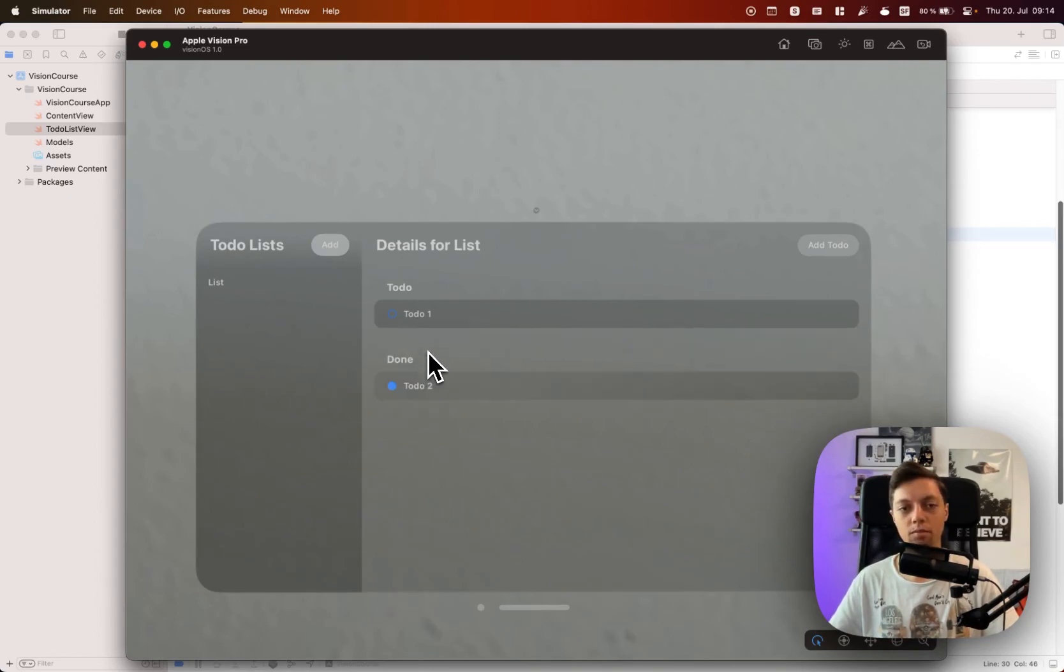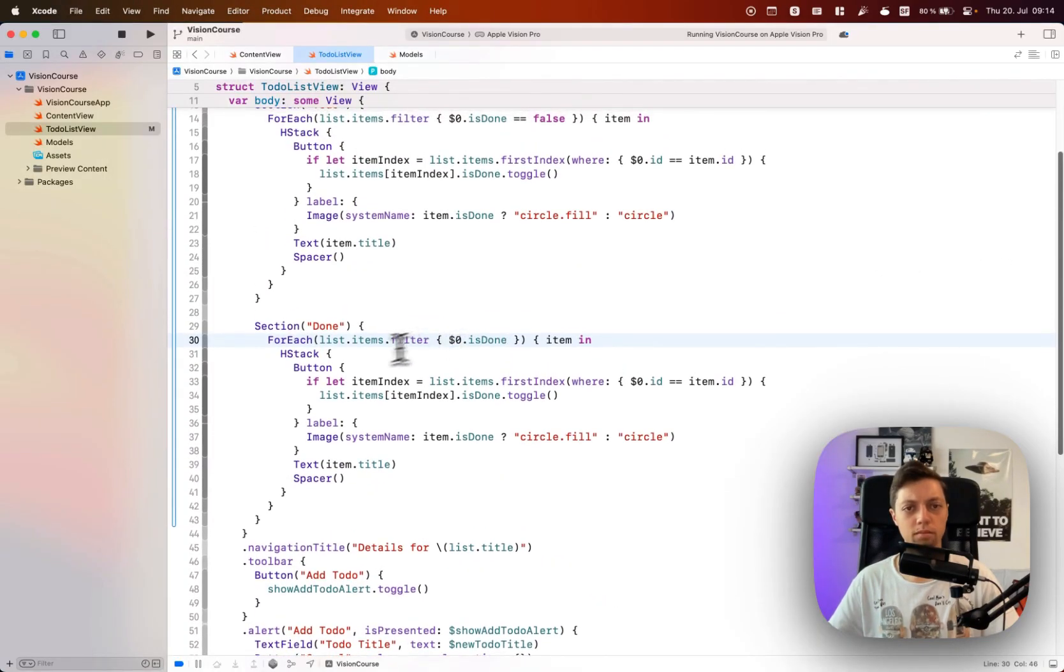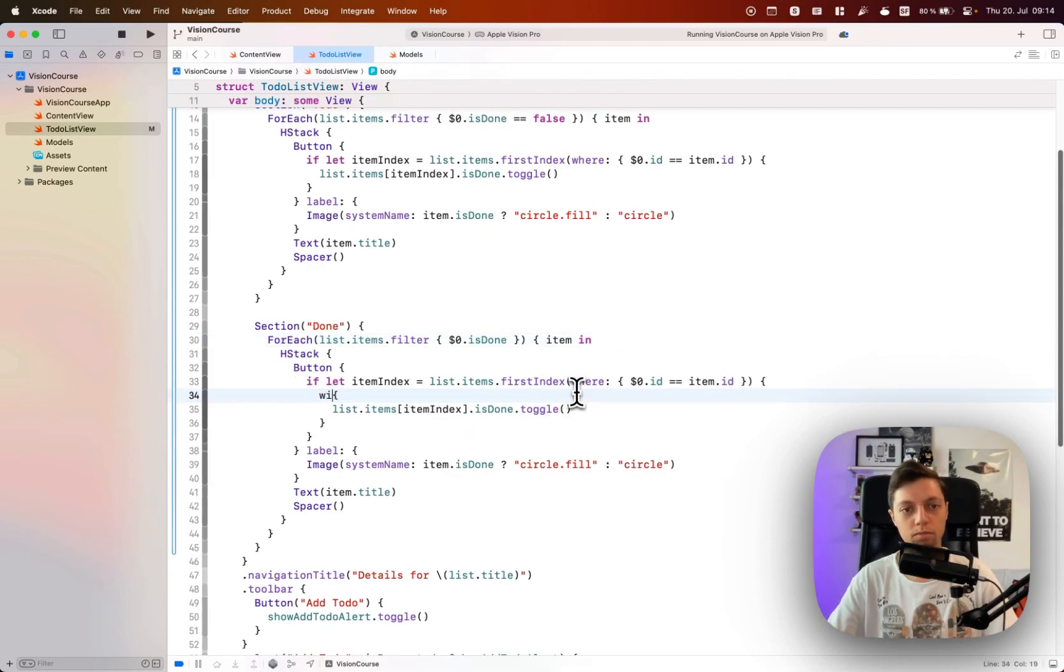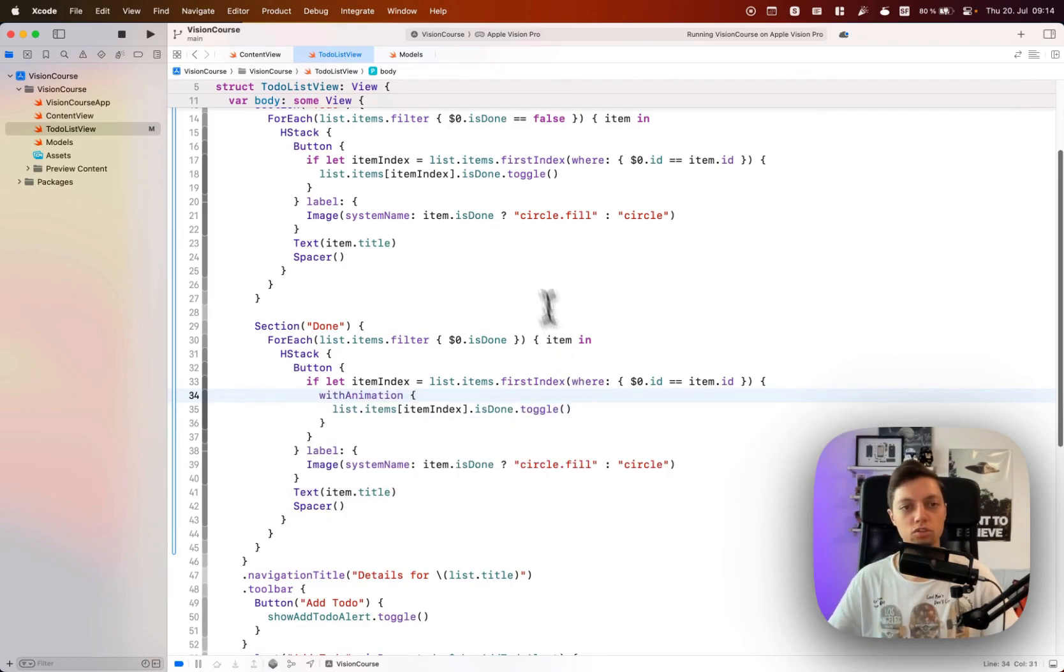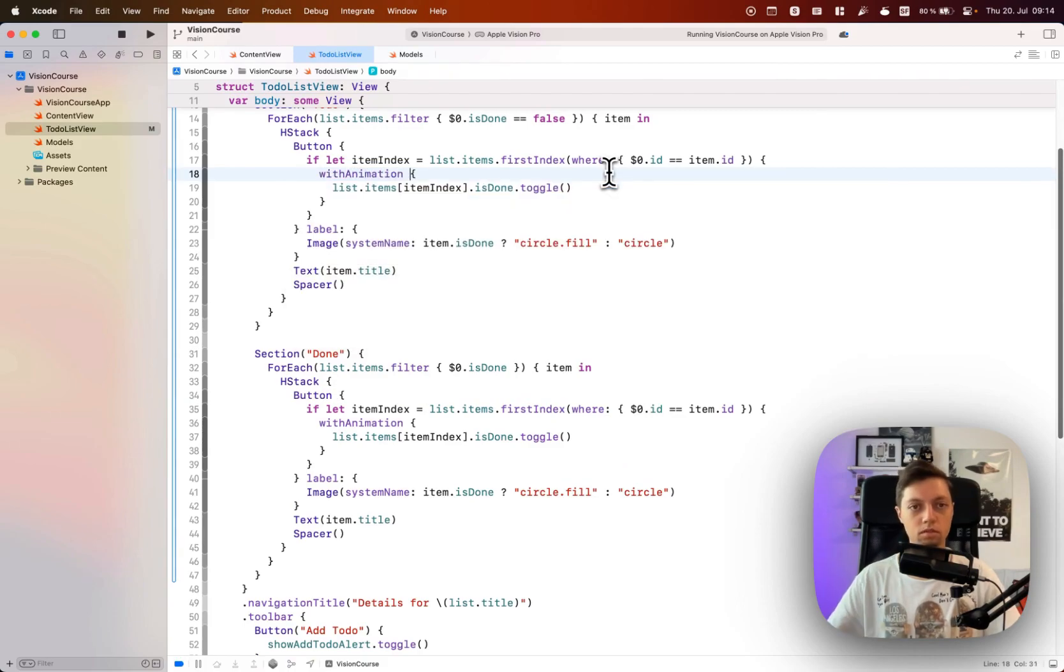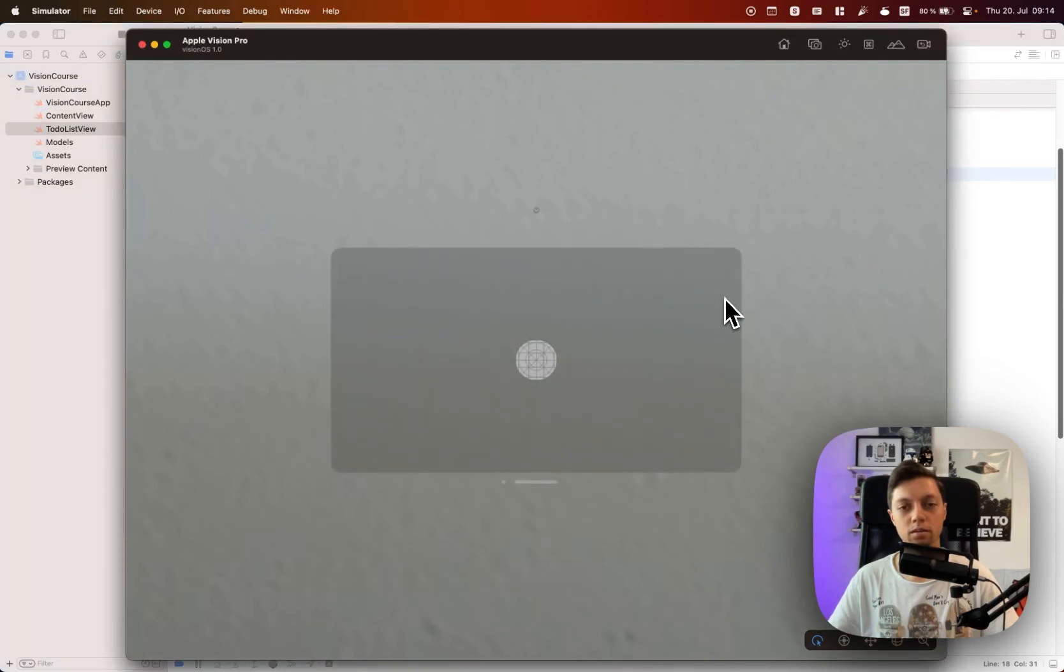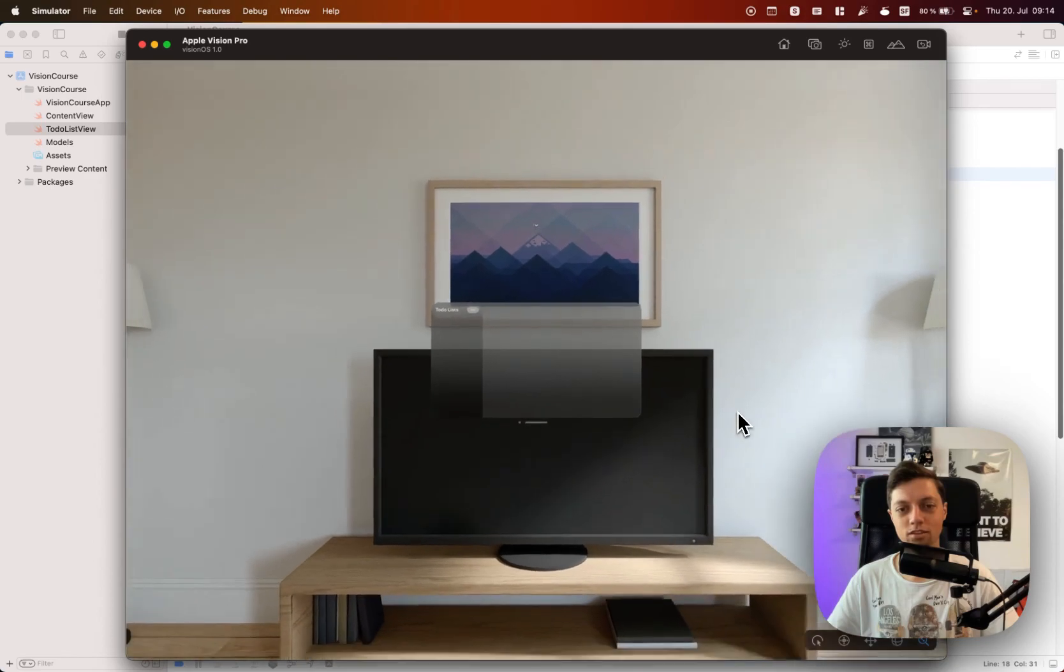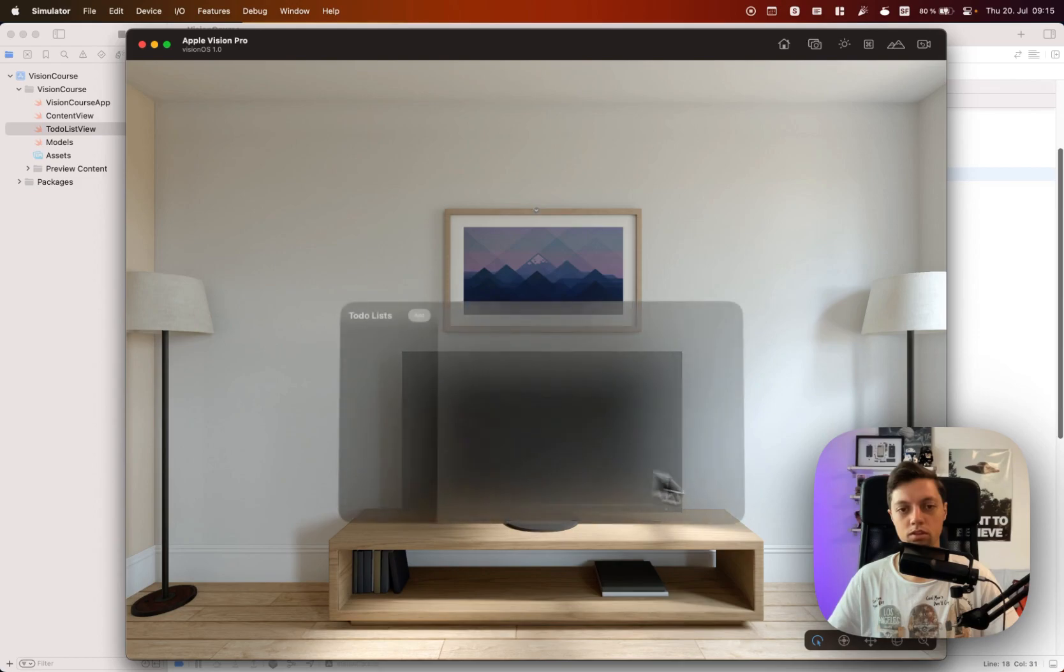So let's also change that. Anytime this isDone toggle is performed, I want to wrap that in a withAnimation closure. So let's also do that up here: withAnimation. And if we run that again then we will have a nice animation, and we are slowly zooming further into the scene here.